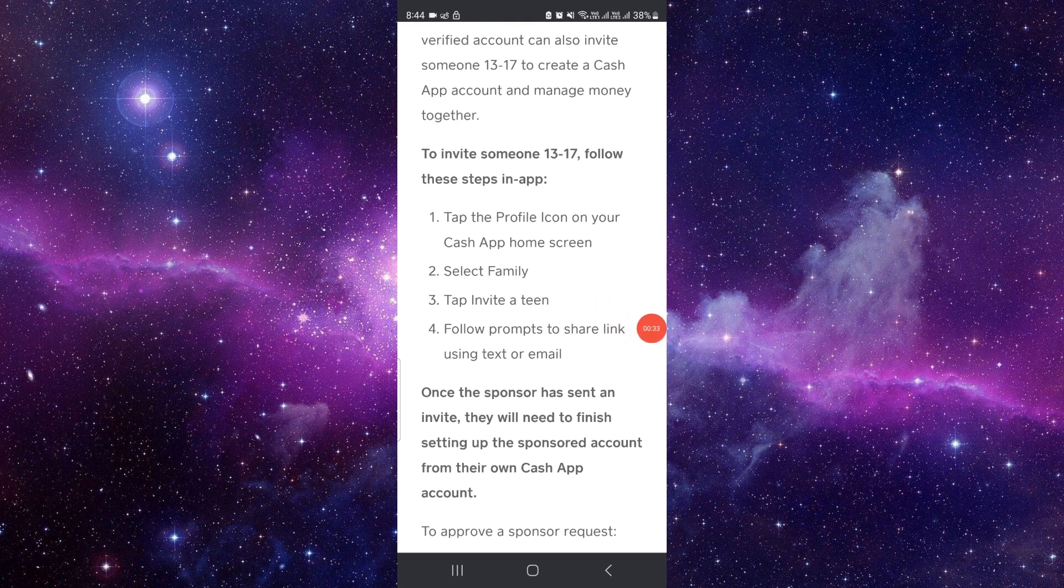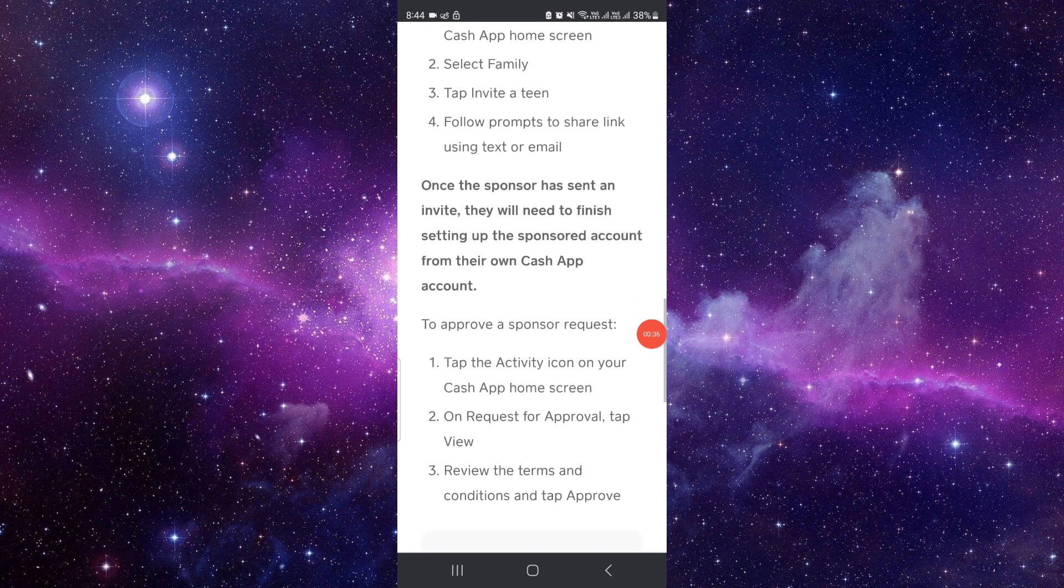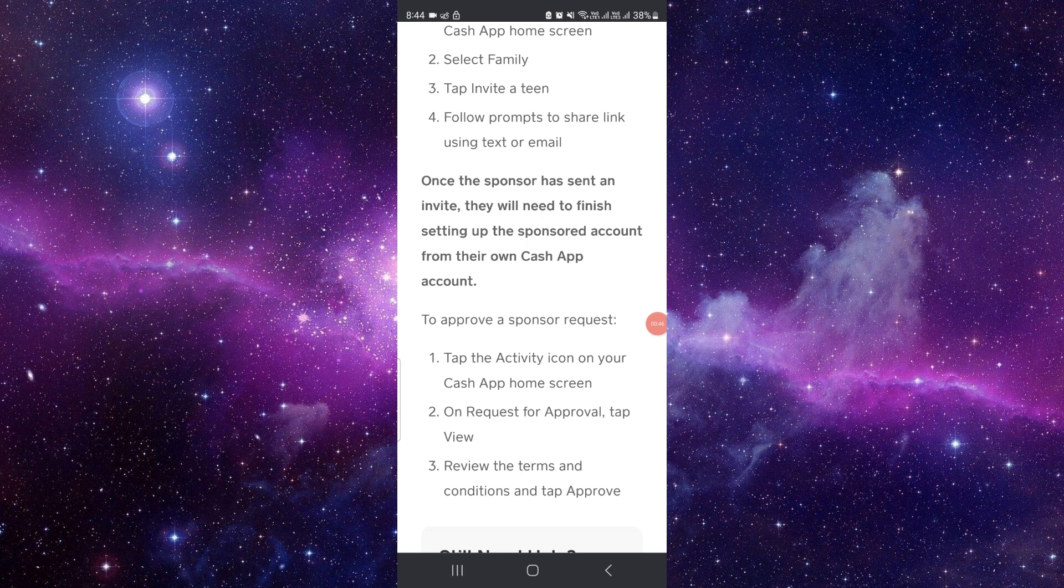Then you have to put that teen's email address or phone number and then in your teen's phone you have to accept the request. And by this way you can get the sponsor, add the sponsor. It's a very easy process.